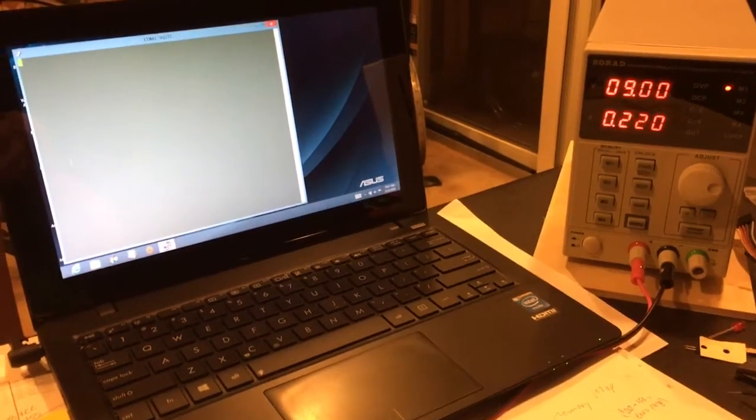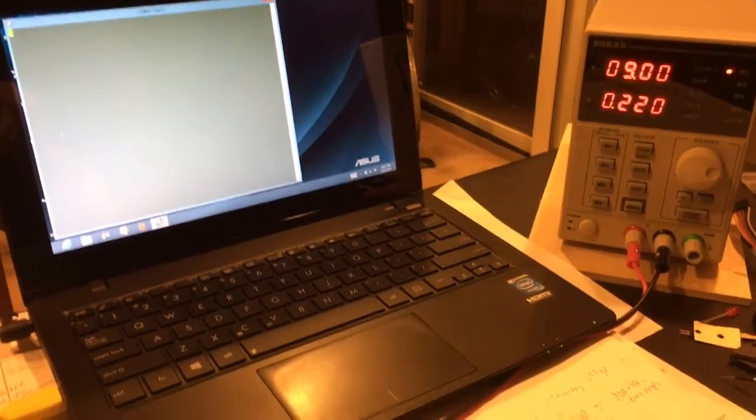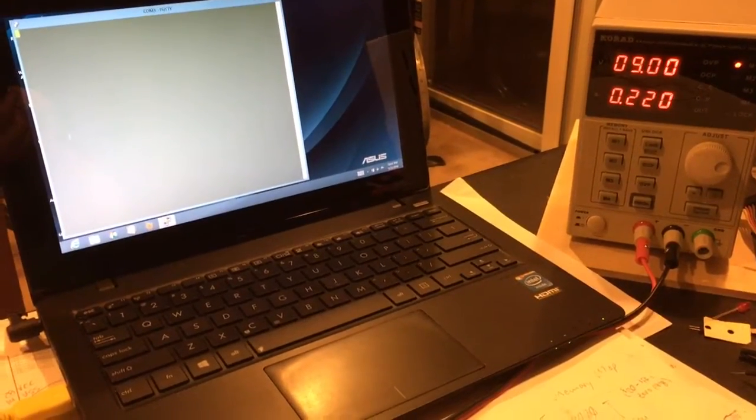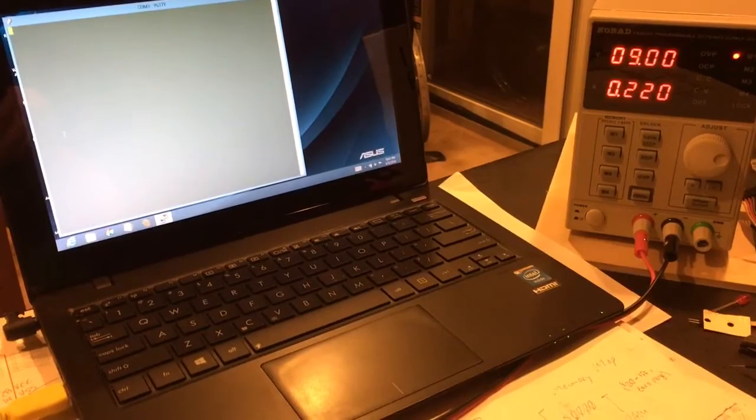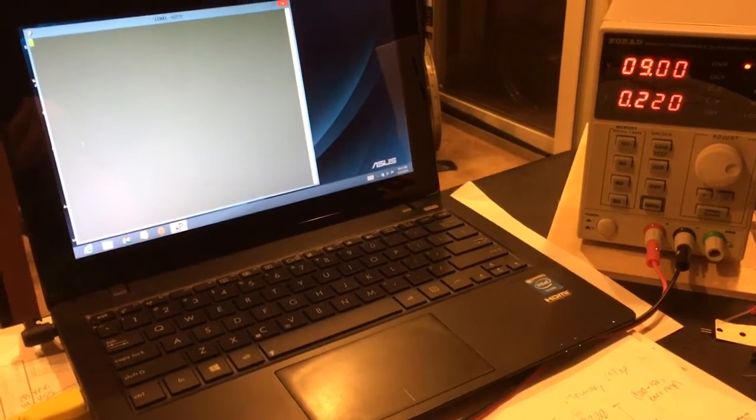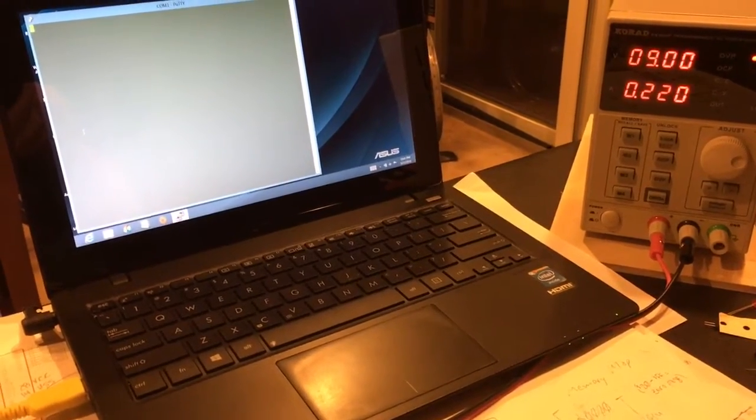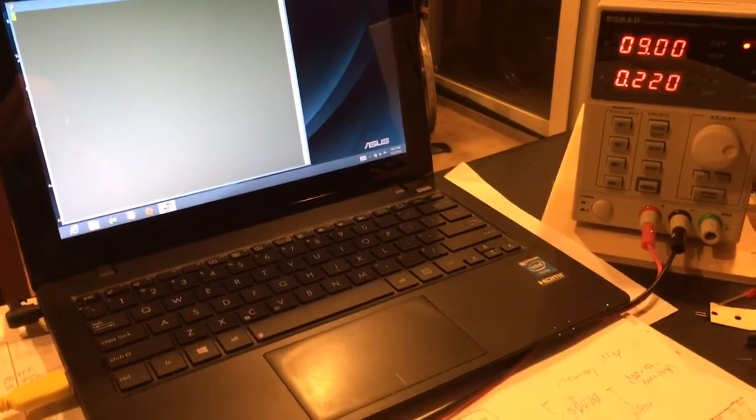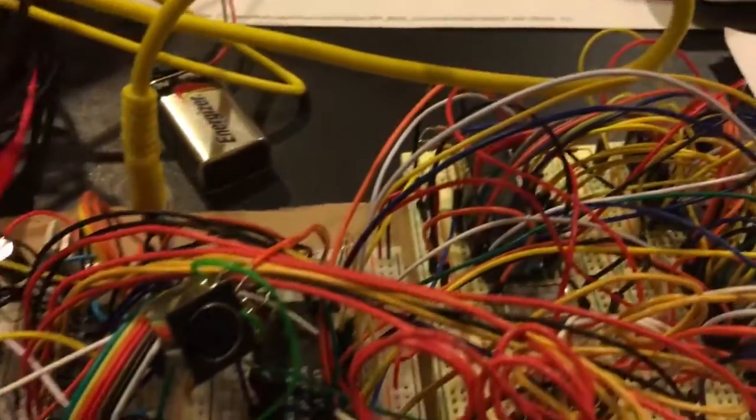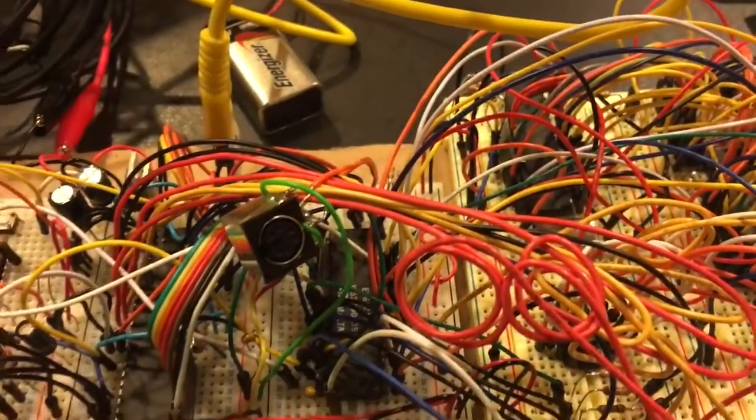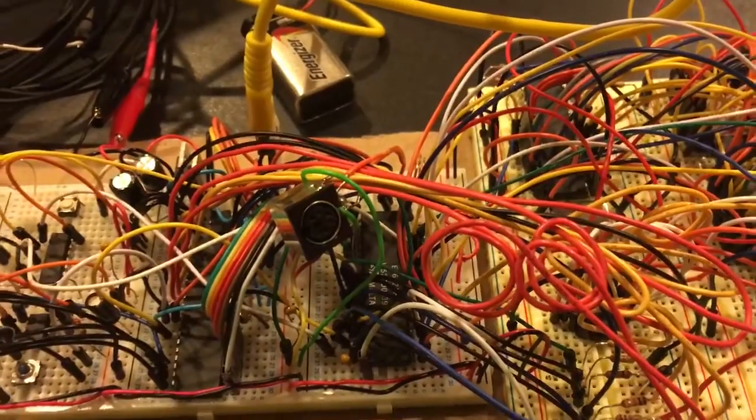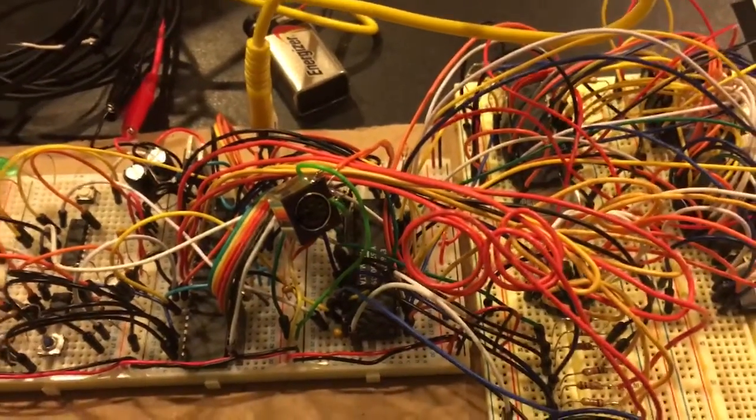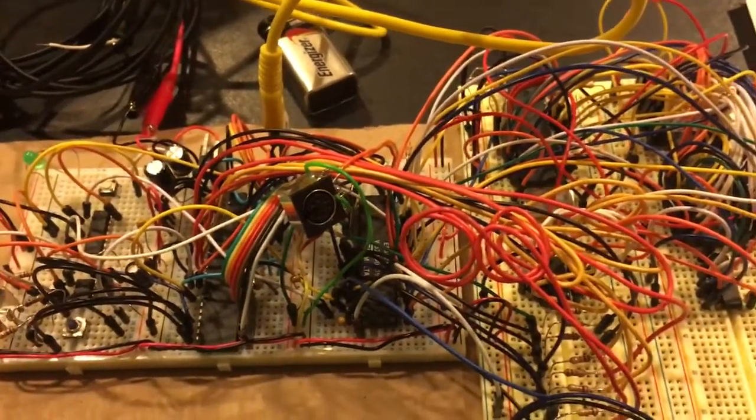Hello again YouTube. Alright, we're back with our 6502 computer project here. When we left off last time I was working on the breadboard which you can see I've added some more wires to it.